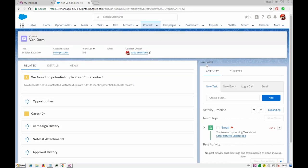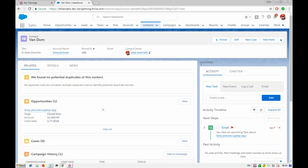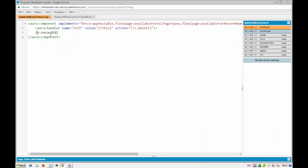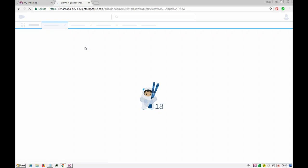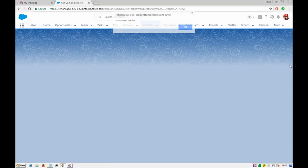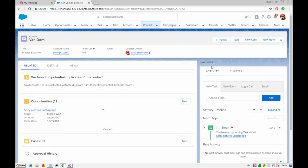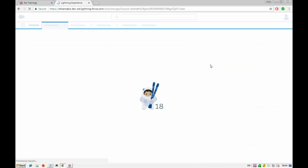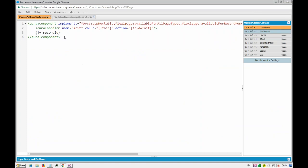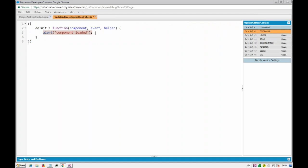The alert is getting displayed, which means our method is getting called. The component should show us the record ID, but it didn't show anything because we missed the expression binding — that's why it didn't display. Let's just refresh it. While it loads, we can go to the controller and establish a connection from our Apex class.